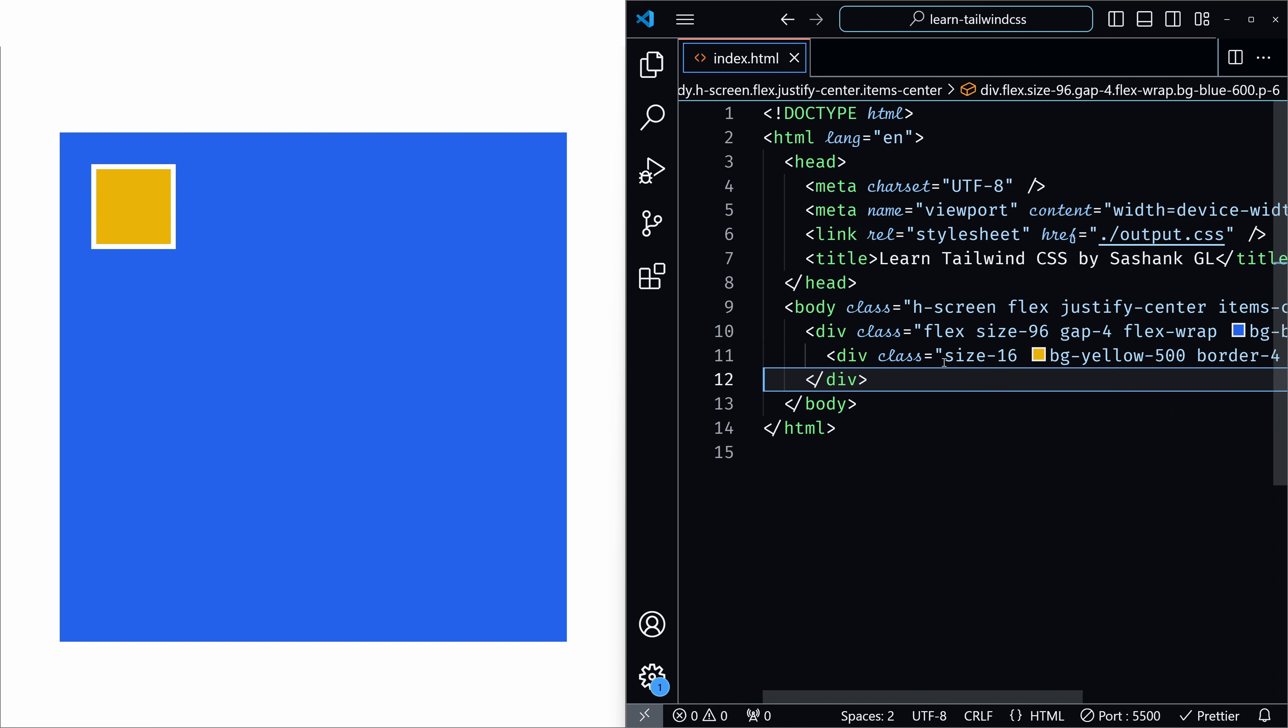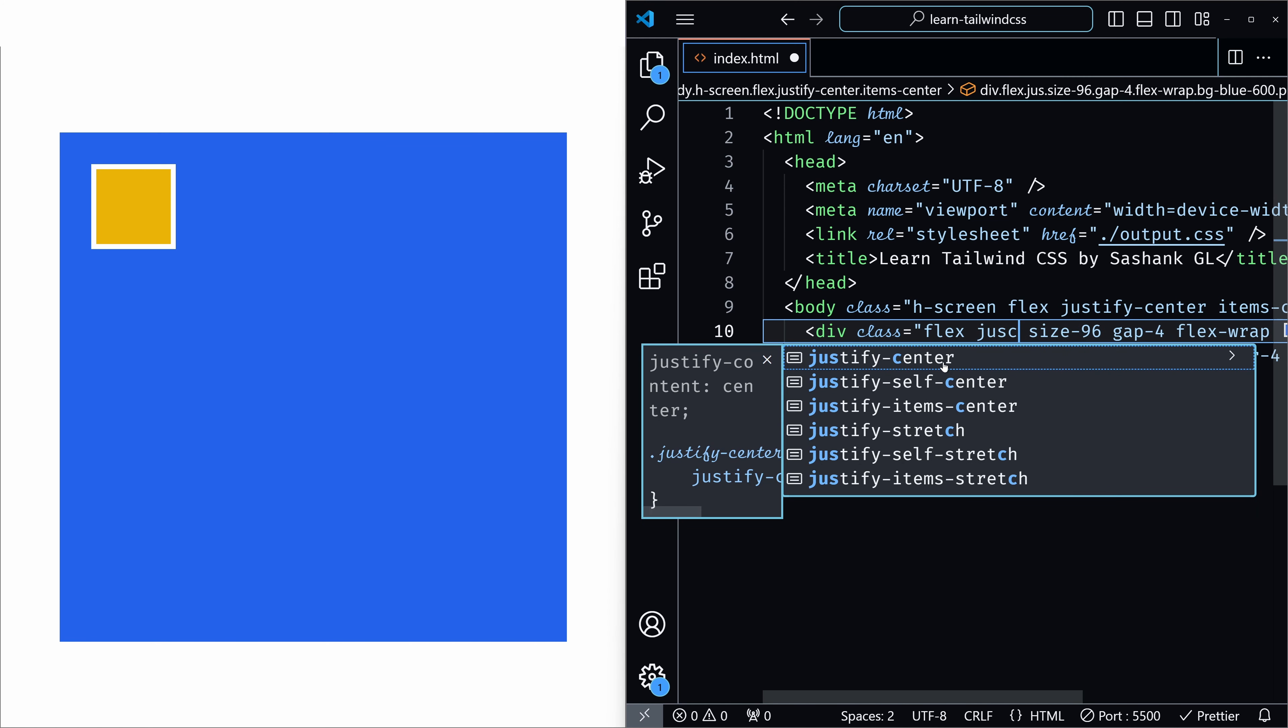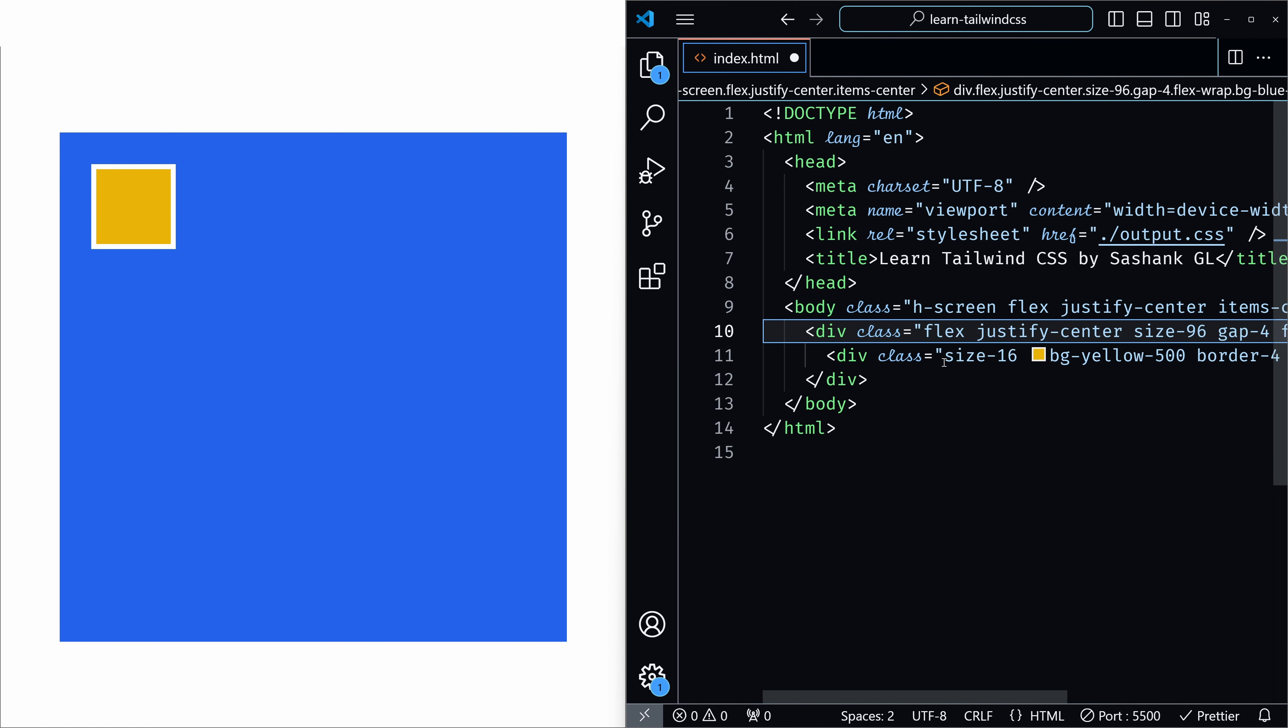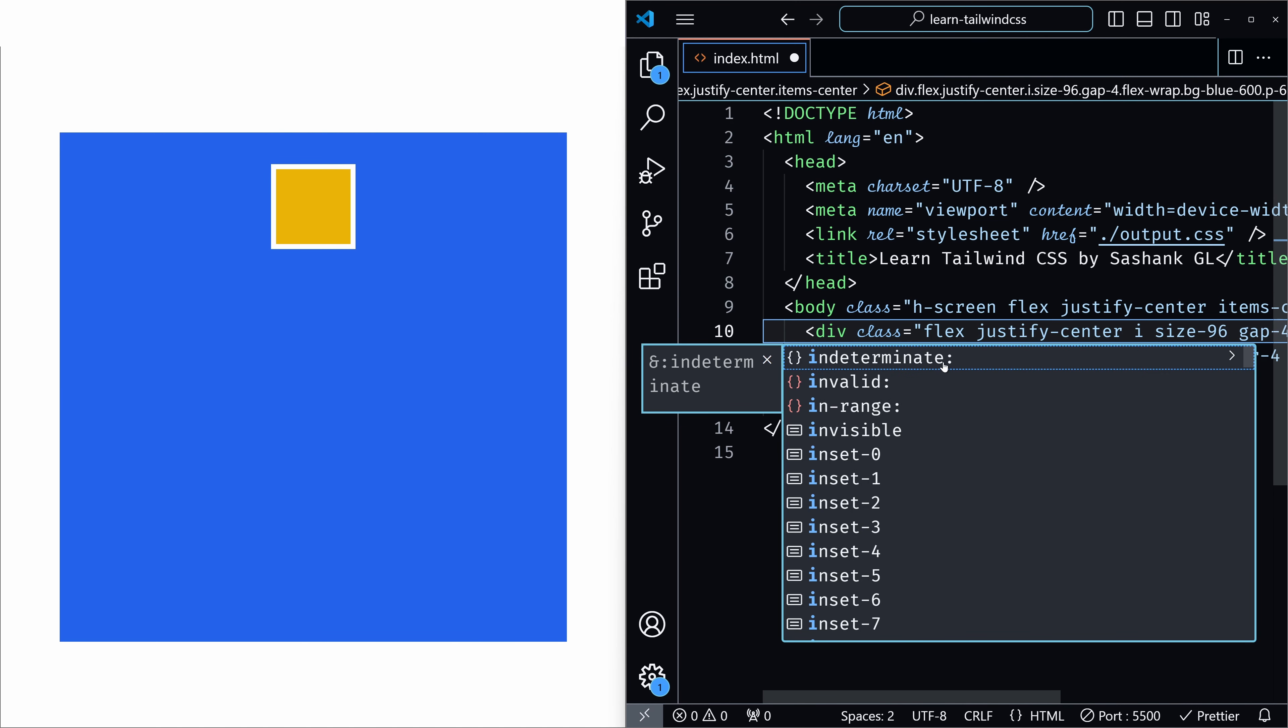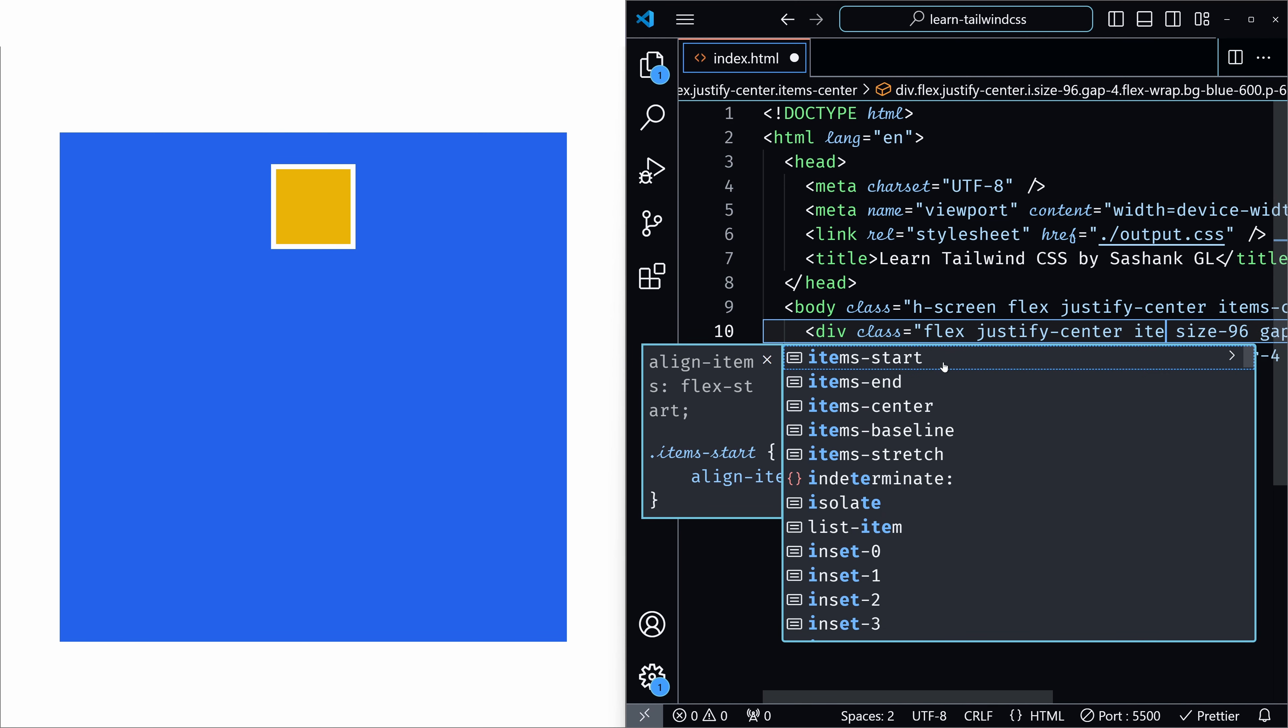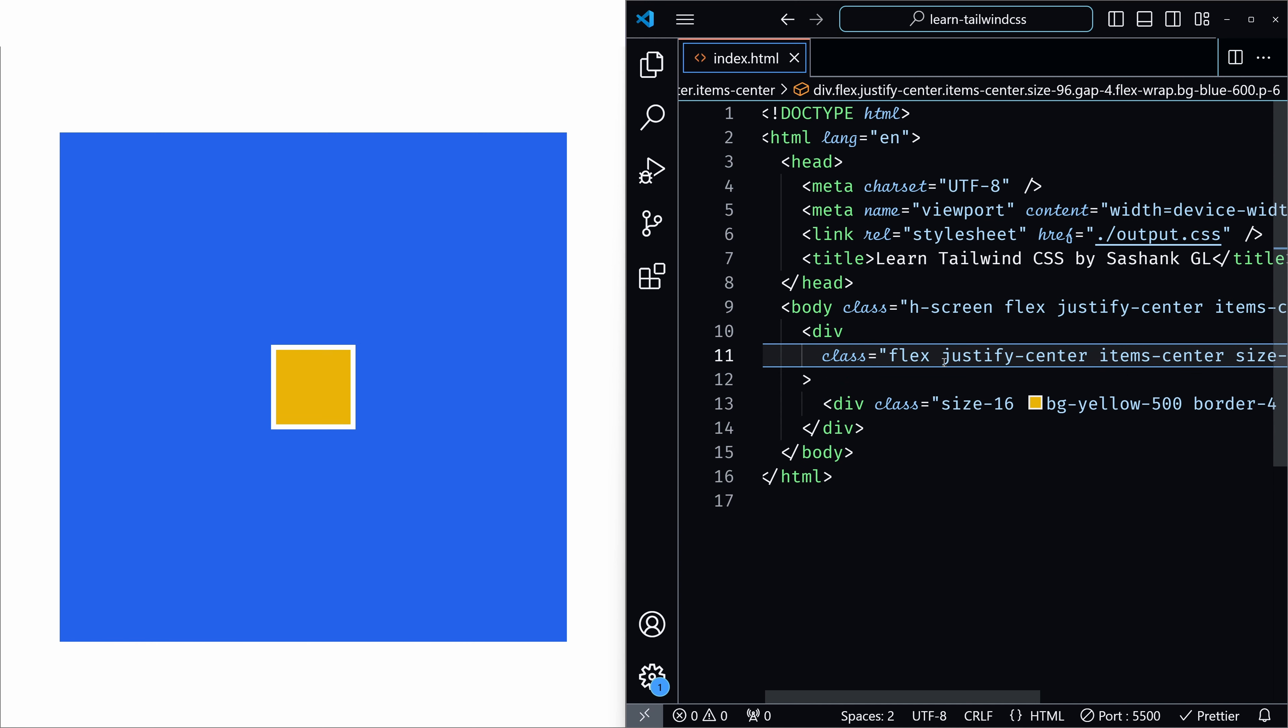So this is the default position when you have an element inside a flex container. So if you add justify-center, this aligns the items horizontally, and if you use items-center, this aligns the items vertically. So exactly in the center you have the child element.